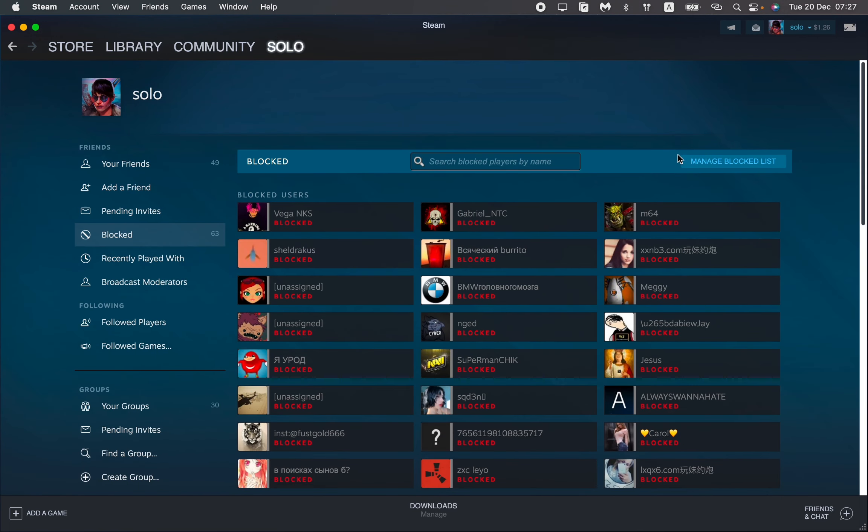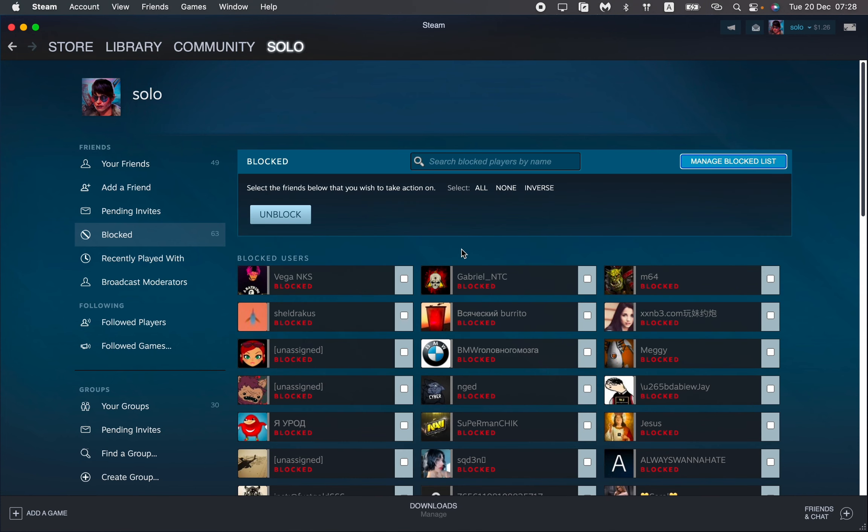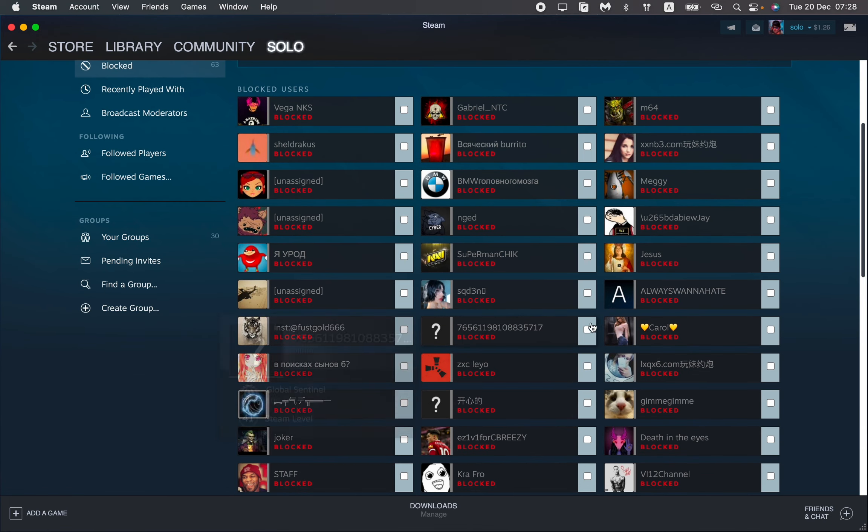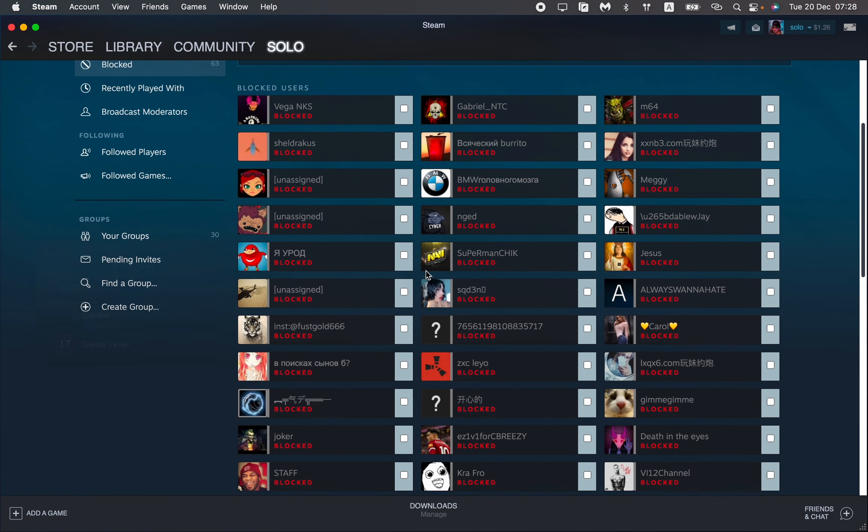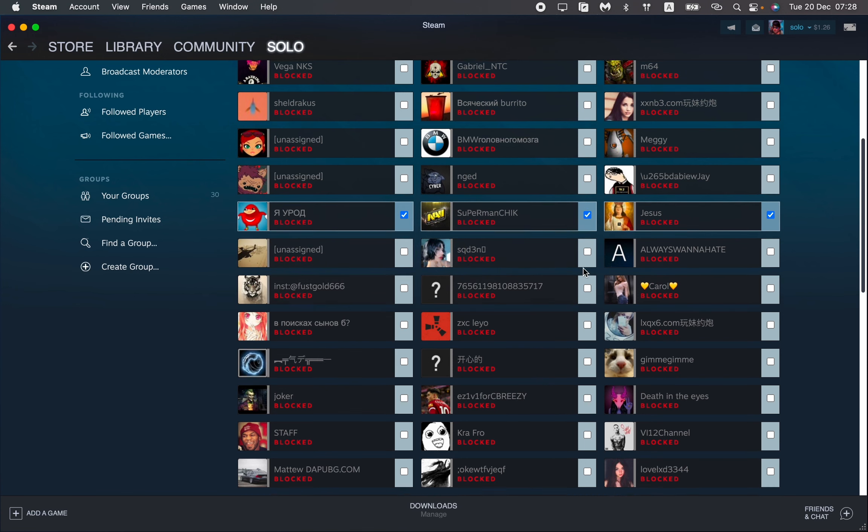How can we unblock? Firstly we need to click on manage blocked list here in the right side and then just choose the users we want to unblock. For example I want to unblock this guy, this guy, and this guy, so three users.